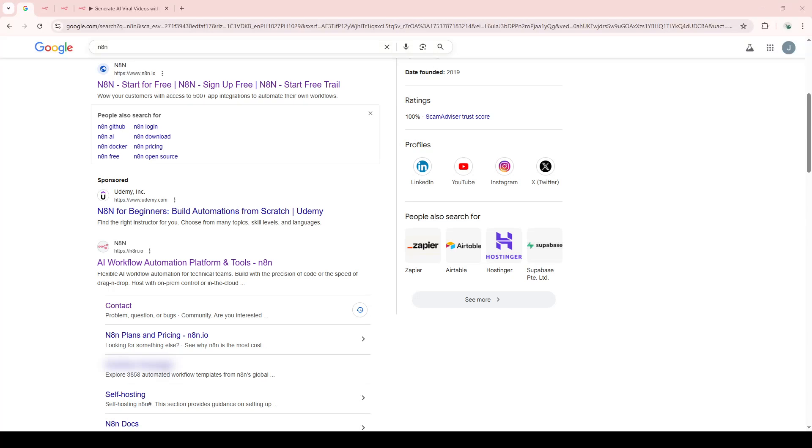In today's video, I'm going to teach you how to download a file in N8N in just 5 minutes. If you're ready, let's dive right in.